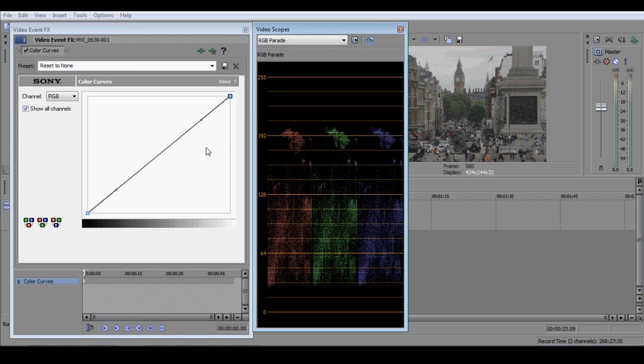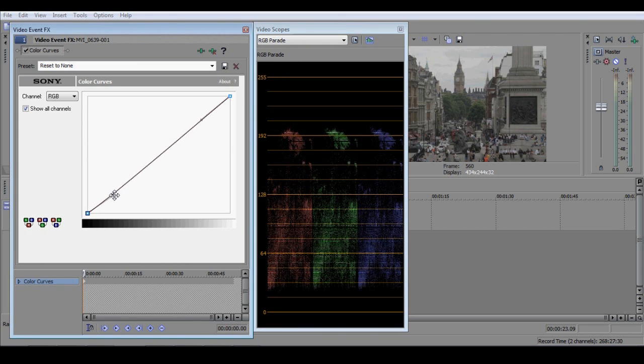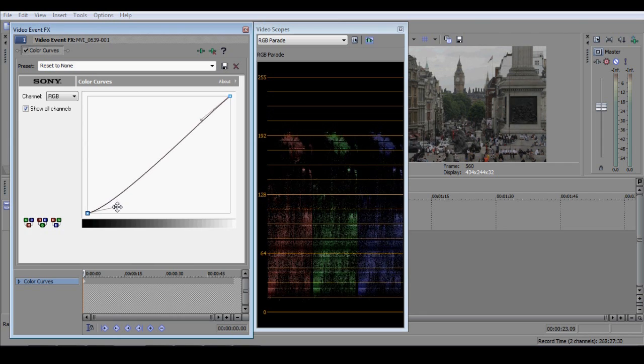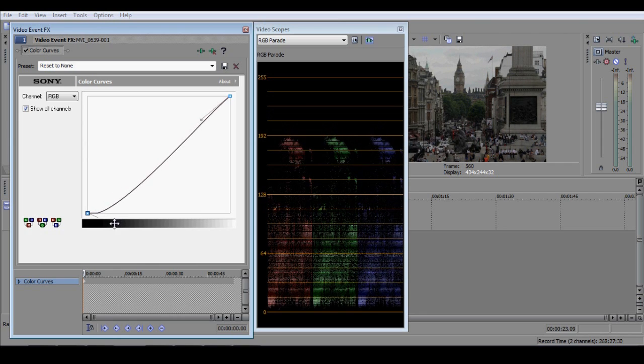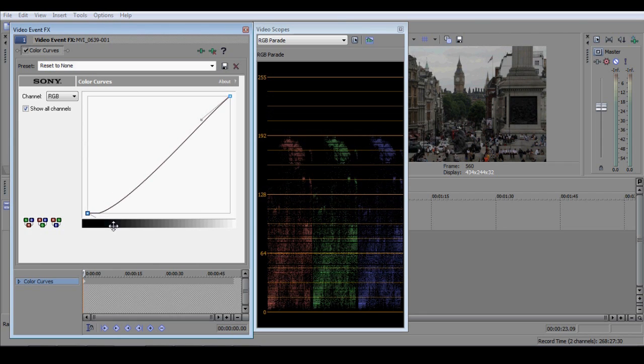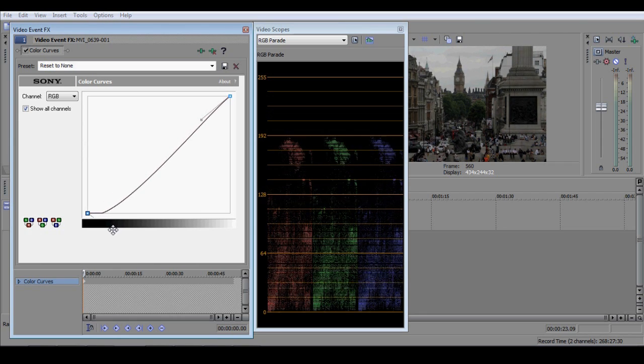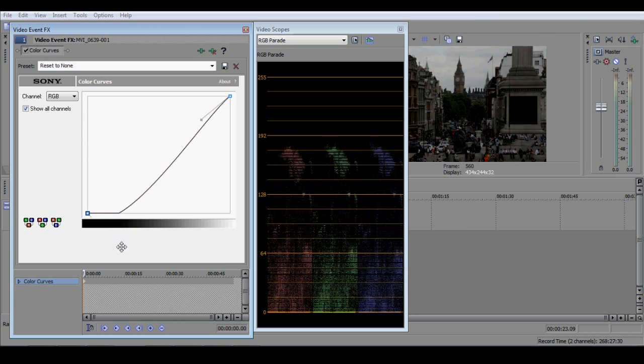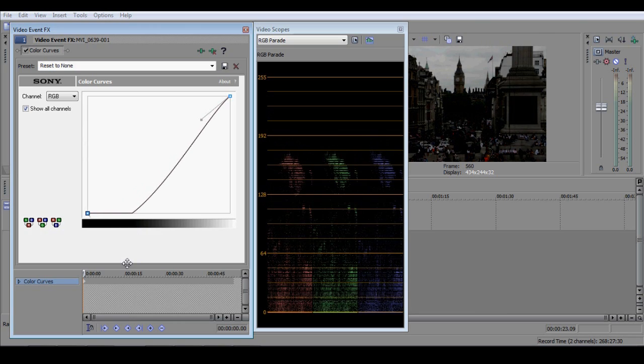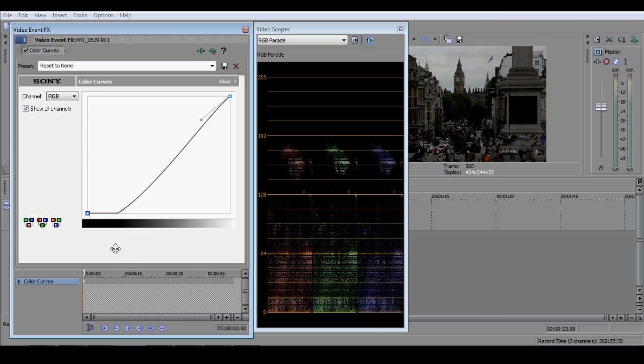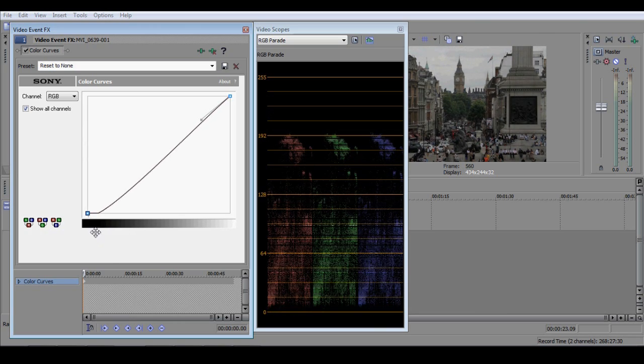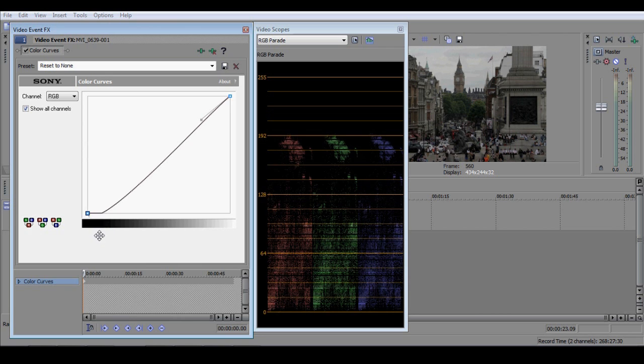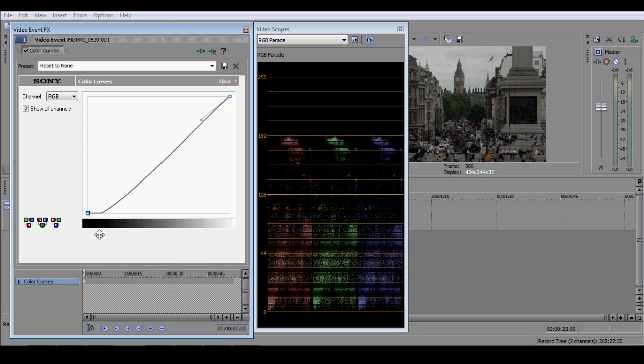In the colour curves window, grab the handle at the lower end of the colour curve and drag the curve down so that it meets the horizontal axis. The more of the colour curve that meets the horizontal axis, the lower the bottom of the RGB Parade will dip. Keep dragging it down until the lowest pixels in the RGB Parade meet the zero marker.